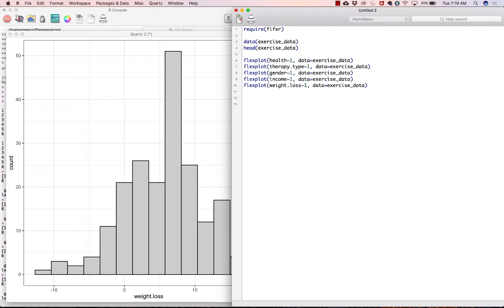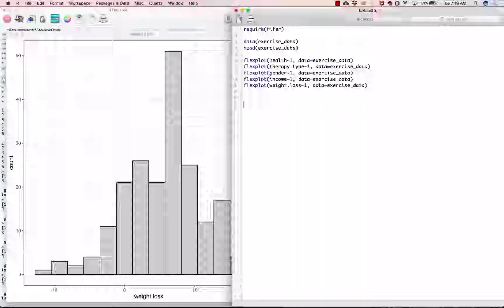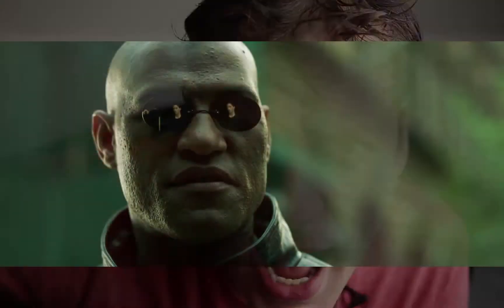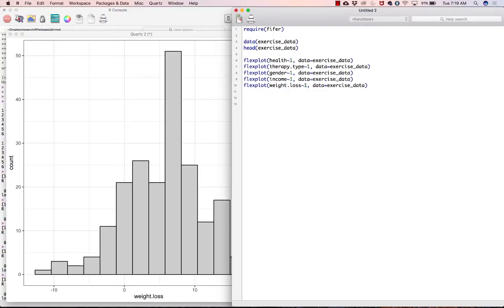Why? To free your mind so that you can think about what the plot actually means instead of trying to spend all your mental energy figuring out what sort of plot to graph. Got it? So let's go ahead and do flexplot.